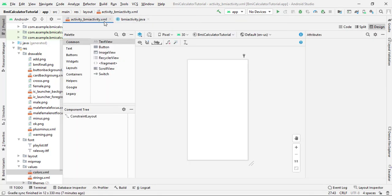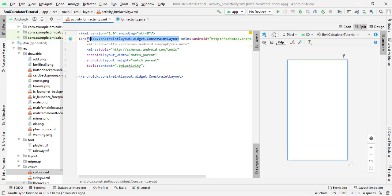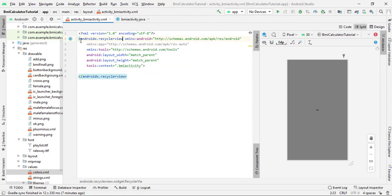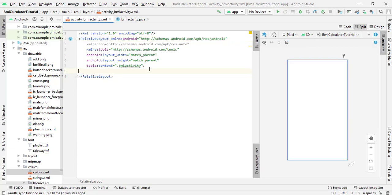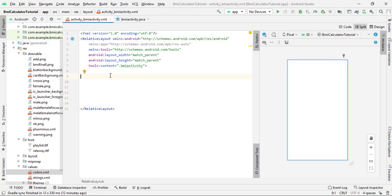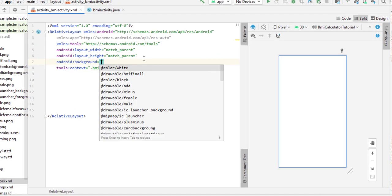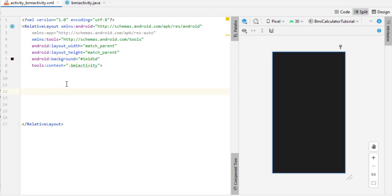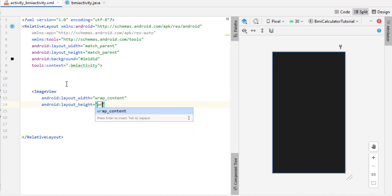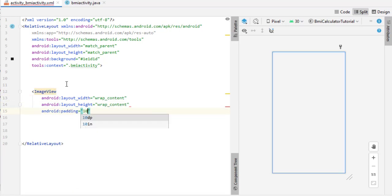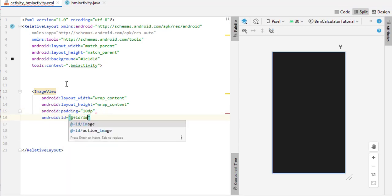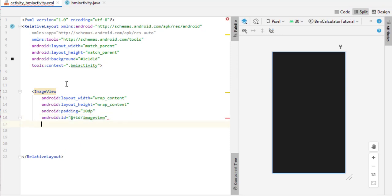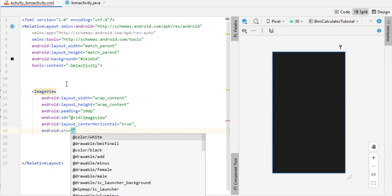Click on Split for the BMI activity XML. Change the ConstraintLayout to RelativeLayout. Add a background color to this activity using your chosen color code. Below that, add an ImageView to show different condition states — OK, not bad, bad. Set layout width and height to wrap content, padding to 10dp, and assign the ID 'image_view'. Set center horizontal to true and for now set the source to drawable ok.